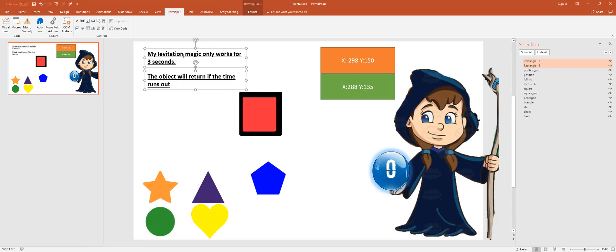The only thing I realized I wanted to add is some definition as to why this is happening here. So what I did was I wrote up these two concepts that the wizard would be able to say to make sense of this timer thing. So my levitation magic only works for three seconds. The object will return if the time runs out. That can be said in some sort of character voice. It doesn't have to be written because this is for kids, so they may not even be able to read. So it's probably better to have some audio that kind of tells them, make the mouth move or something. My magic only lasts for this long.